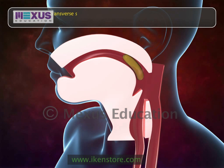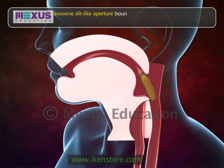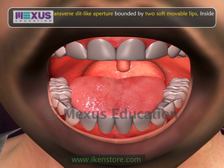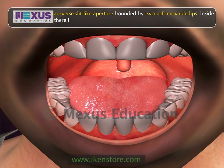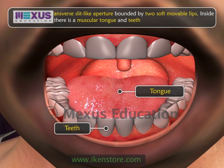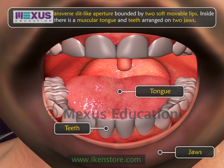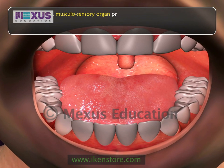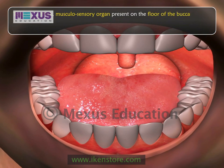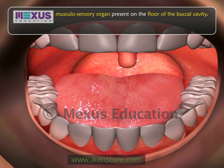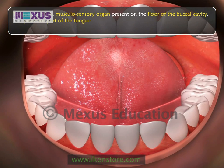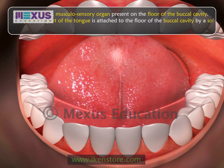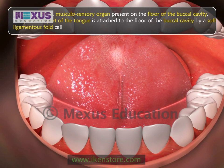The alimentary canal includes the mouth and buccal cavity, esophagus, stomach, small intestine, and large intestine. The mouth is a transverse slit-like aperture bounded by two soft movable lips. Inside the buccal cavity there is a muscular tongue and teeth arranged on two jaws. The tongue is a thick muscular sensory organ present on the floor of the buccal cavity. The posterior part of the tongue is attached to the floor by a soft ligamentous fold called the frenulum.